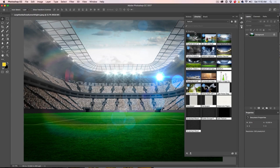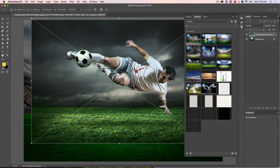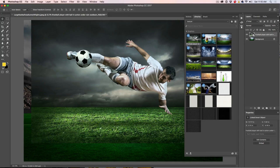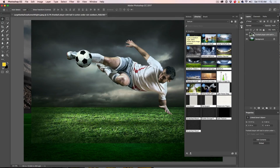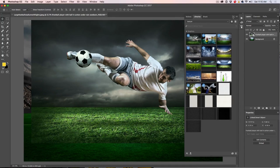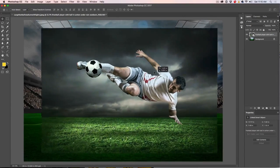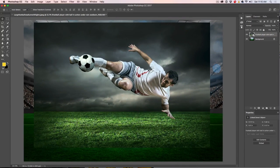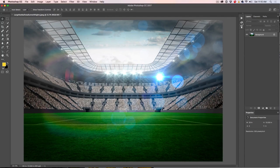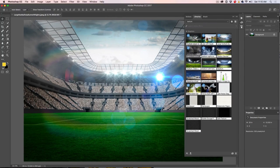We've got this stadium, and I've grabbed some other things — I've got a football player here, so I'm just going to drag that football player in and hit Enter. Now I want to show you a little tip: that cloud icon means it's linked to the Creative Cloud in my library. So if I change anything, it updates in the library.